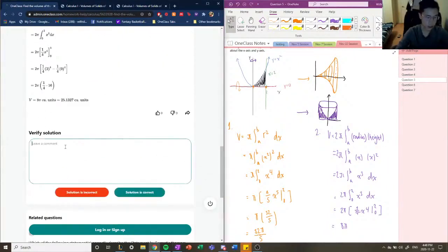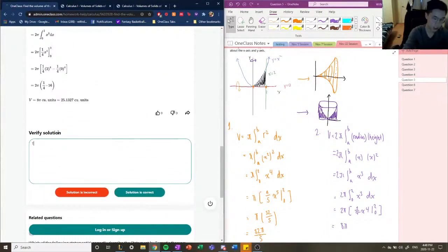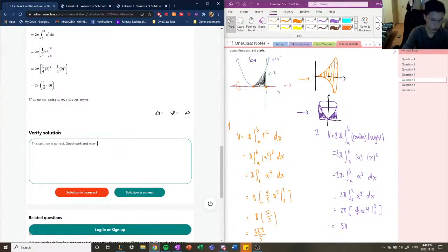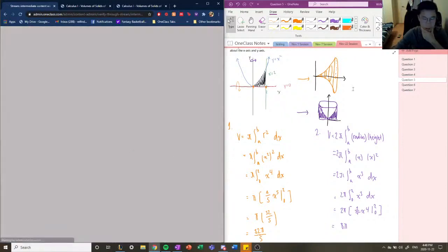So these two solutions are correct — they just converted to cubic units, which I did not do. The junior tutor also did the same solution. Good work and nice illustration. All right, let's move on to question number six.